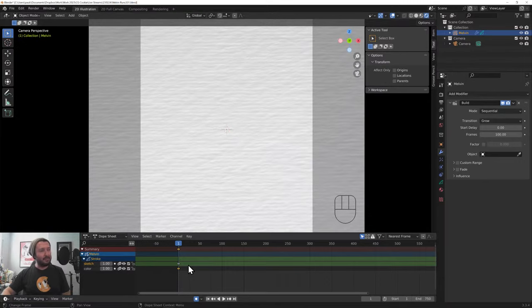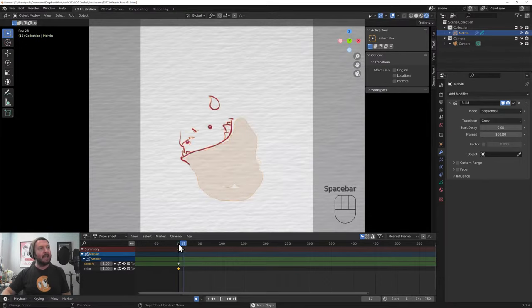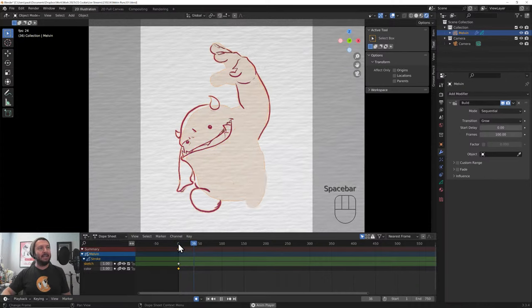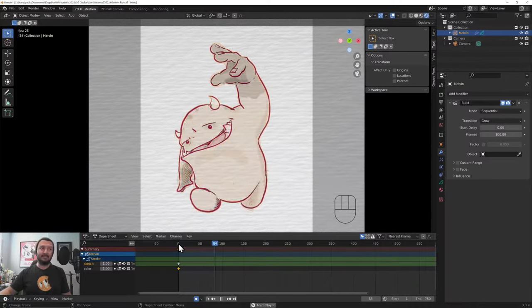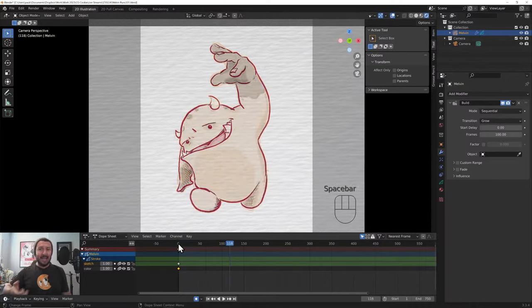I go Add Modifier. I go down here to Build. I've selected the Grease Pencil object, obviously. I click Build. And under Mode, Sequential is good. Transition is Grow. Start Delay is at zero frames. And the number of frames that this will animate over is 100. So these are just your basic settings. Here on my timeline, I can now hit Play. And what you get is something like this.